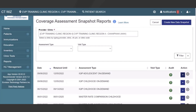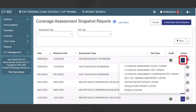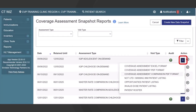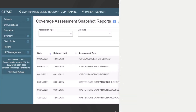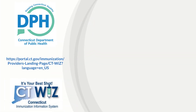Once you have created the snapshot, you can then begin generating reports. The reports you can generate include Coverage Assessment Excel Format, Coverage Assessment PDF Format, Coverage Assessment Comparison PDF Format, Not Up to Date Missing Immunizations Patient Listing, Not Opportunities Patient Listing, Invalid Dose Patient Listing, and Patient Roster Report. For additional information on generating each of these reports, please refer to the CTWiz training page.